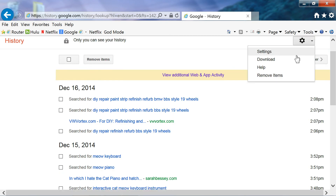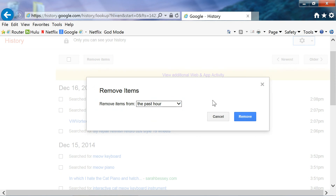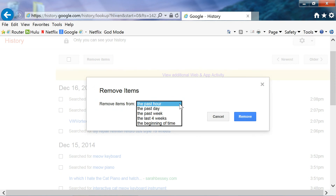Or you can go to remove items, and then you can select past hour. Or if you want to go back to the beginning of time — ever since you used Google — it'll delete it all.